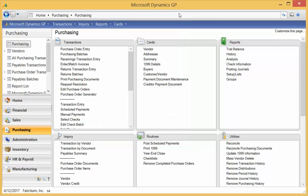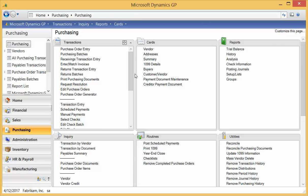Now, if I did a manual check, right now that would be posting, and we would see posting journals pop up. For a check run, there's a couple more steps.